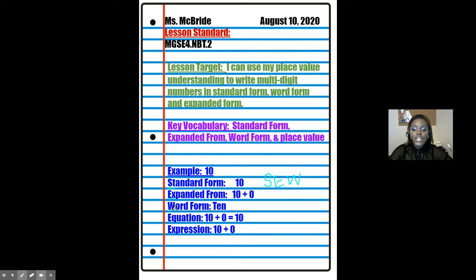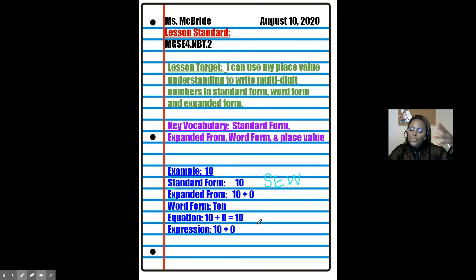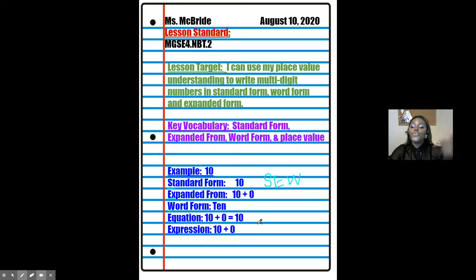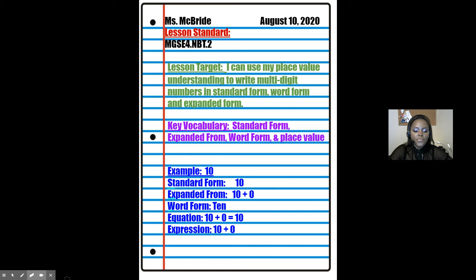We'll be able to put numbers in equations, because when we put a number in expanded form and set it equal to the standard form, it turns into an equation. And when we write it in expanded form, it is an expression. That's first things first — by the time we finish everything, your notes should look just like this.